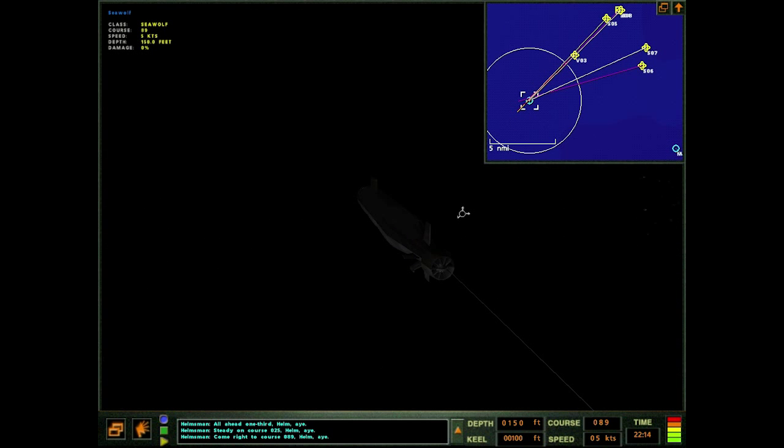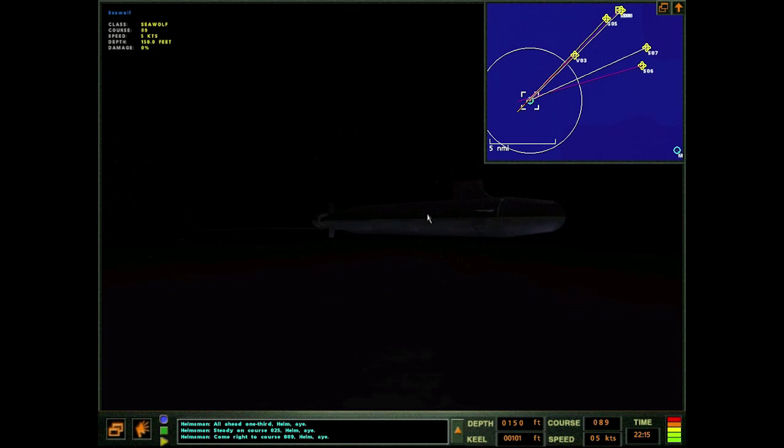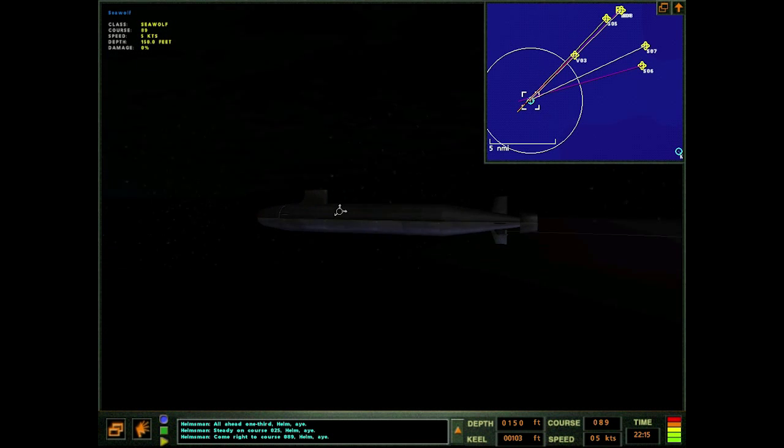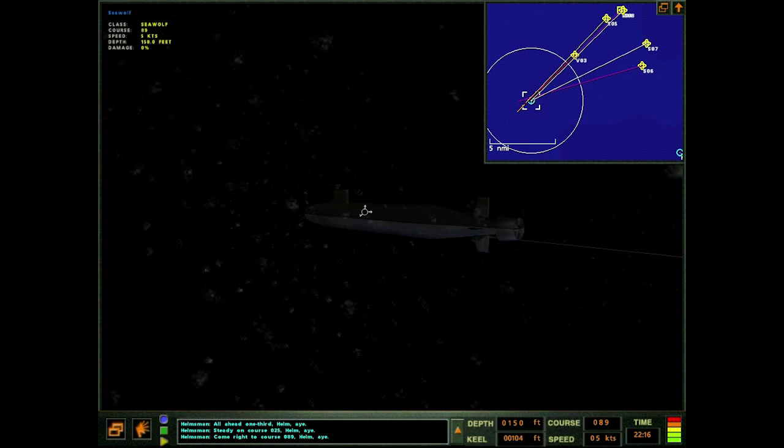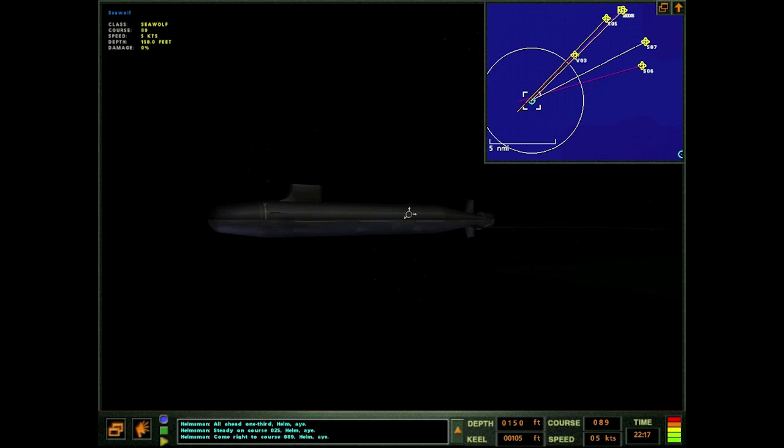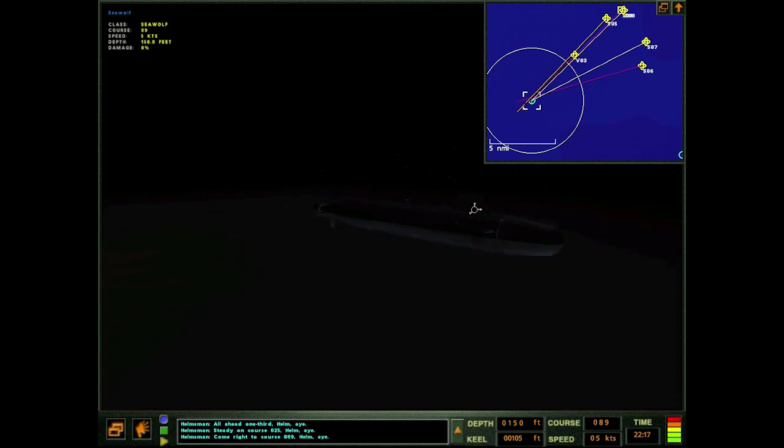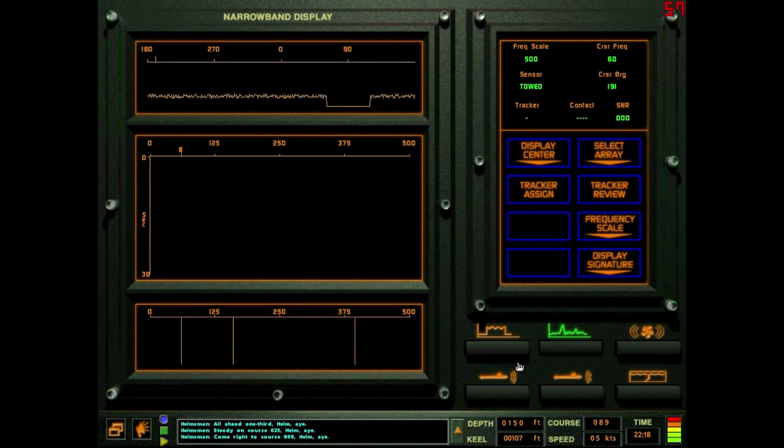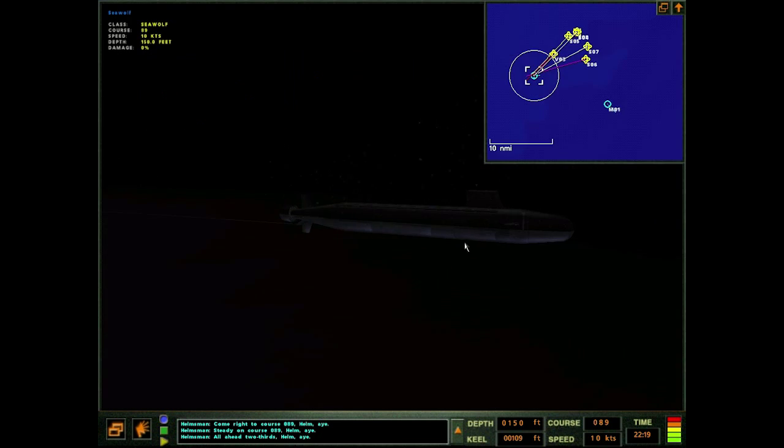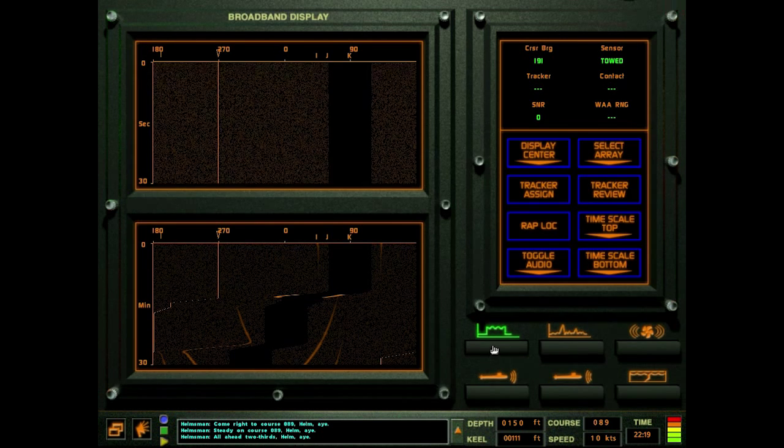We're probably just going to be ending up speeding up time until the end of this mission here. This might be a short video, I don't plan on starting the next mission. I want to keep it as a one mission per video here. Okay, I just lost their pinging.